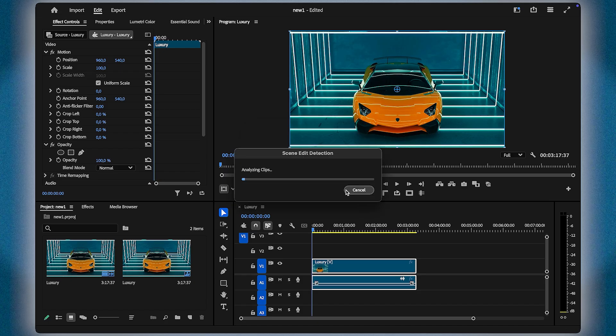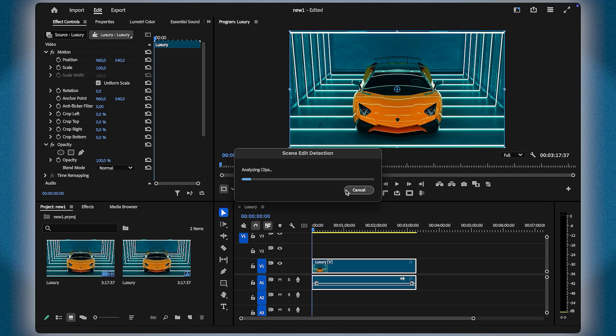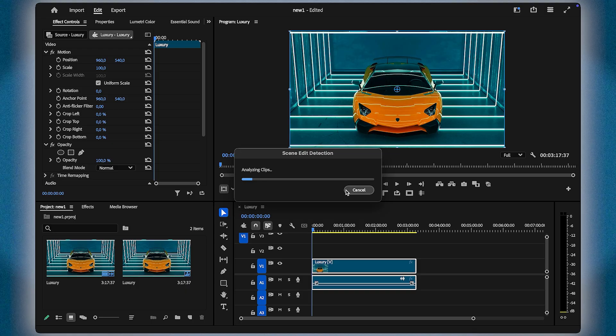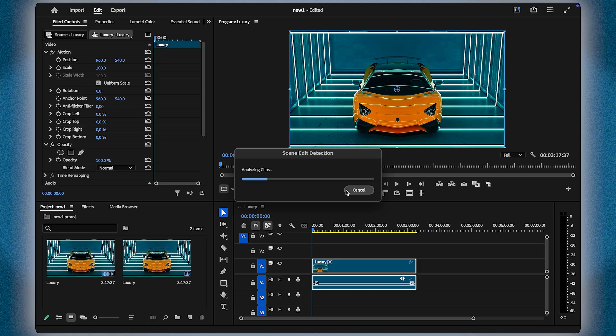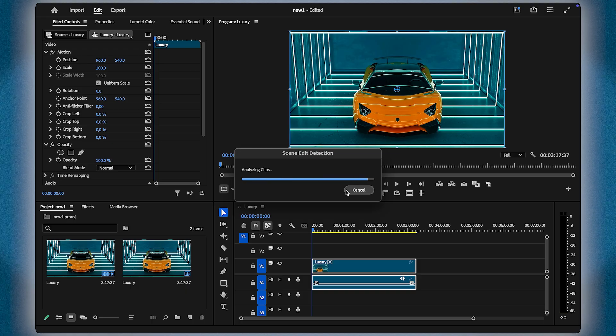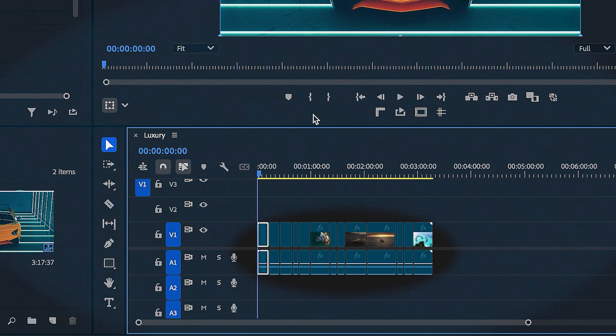And just like that, Premiere Pro does all the heavy lifting for you. Each cut in the video is now separated into its own clip, ready for you to edit.